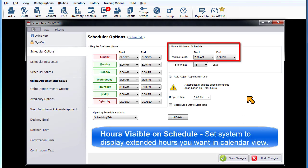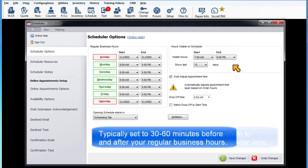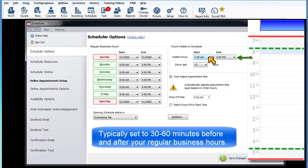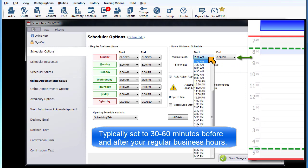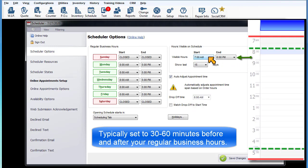Hours visible on the schedule. Set the system to display the portion of the day you want displayed in the calendar view. Typically, this would be set to include 30 or 60 minutes of cushion before and after regular business hours.